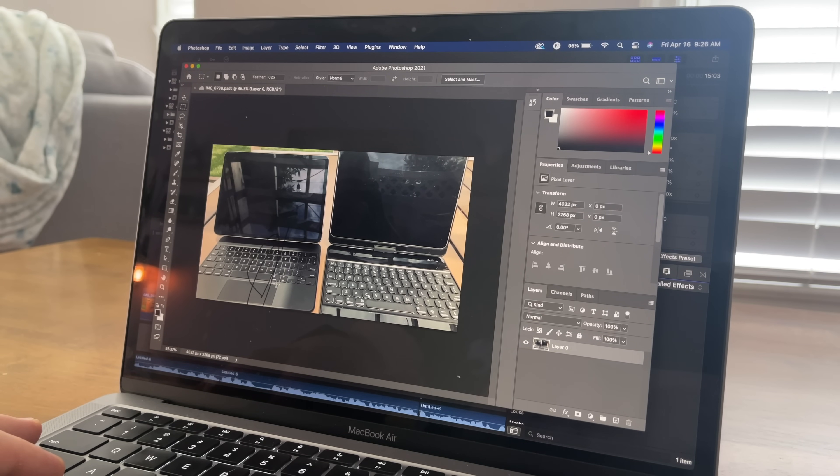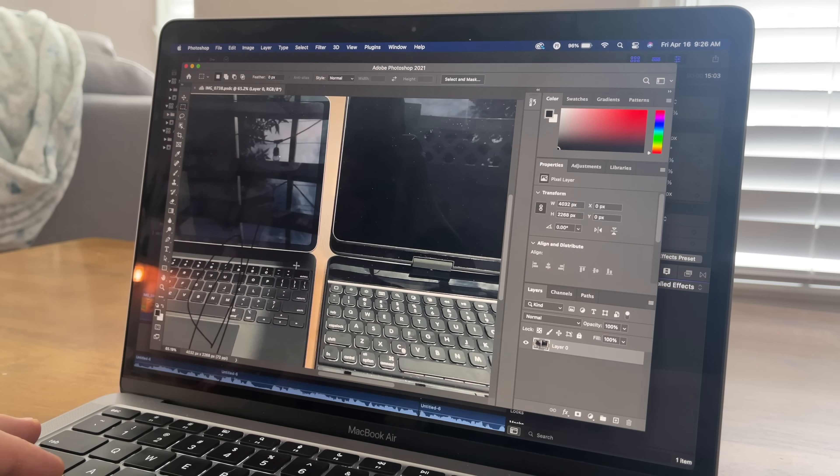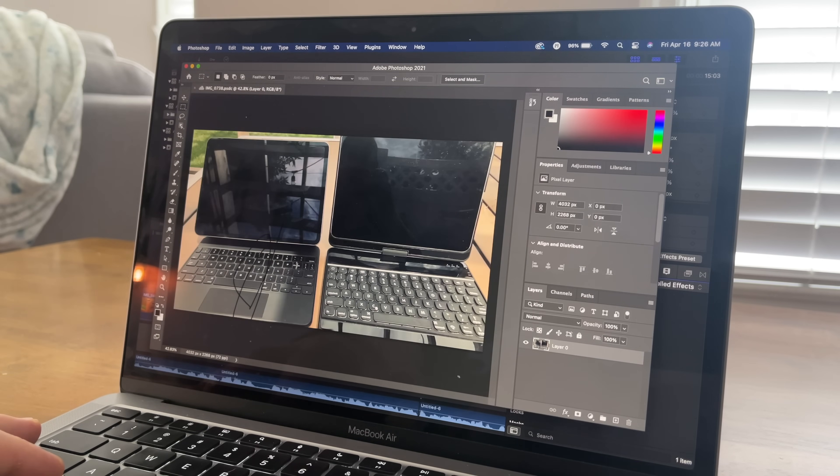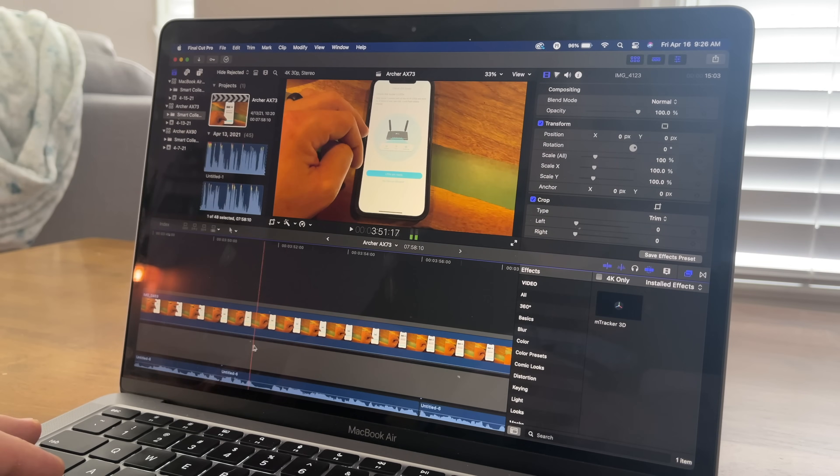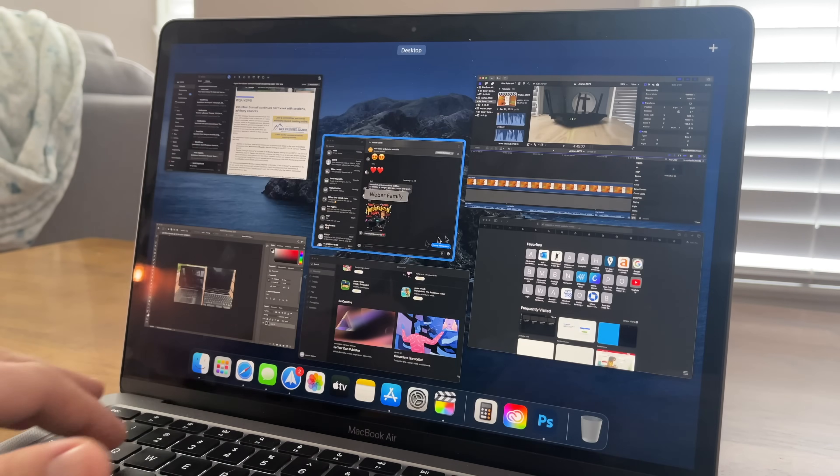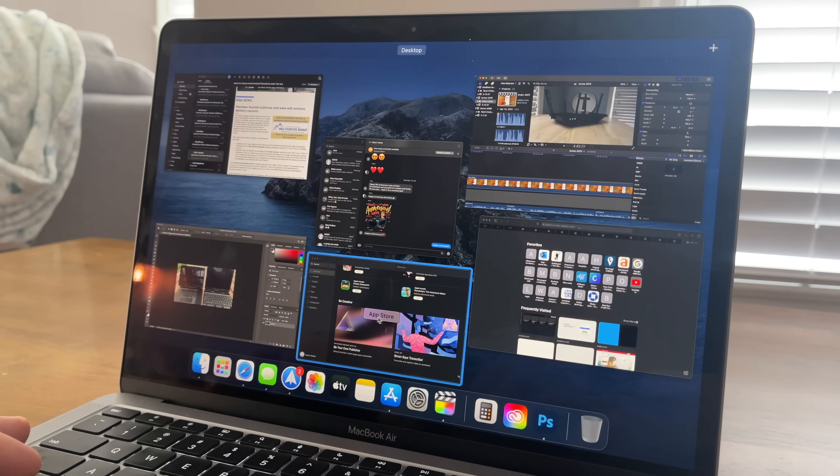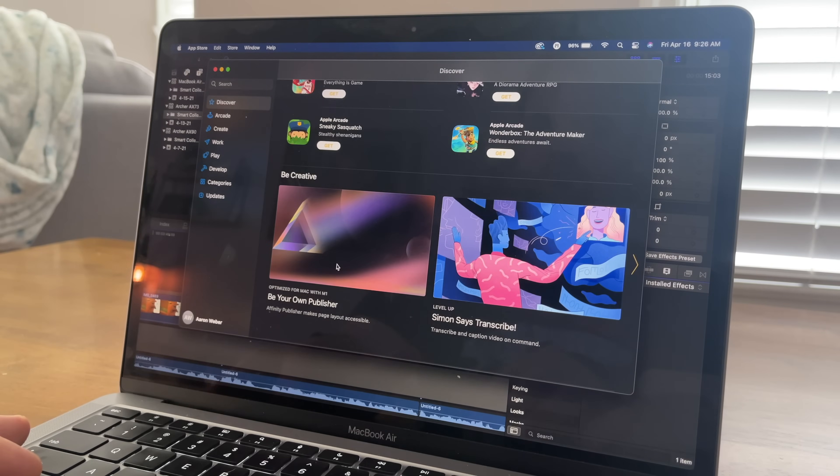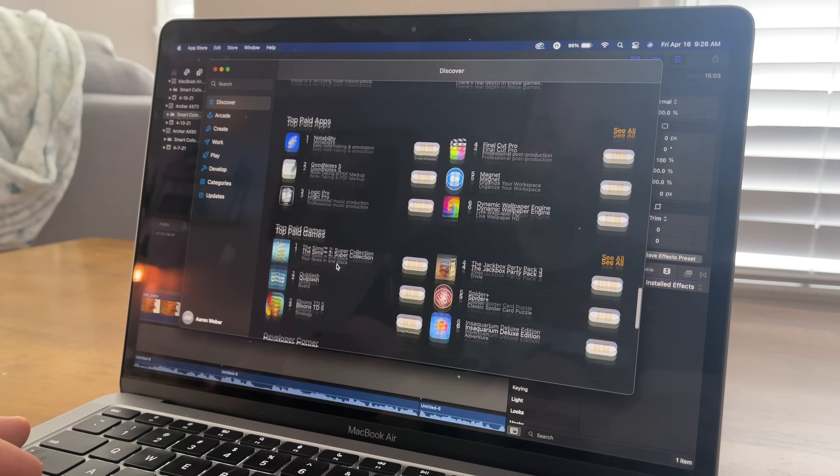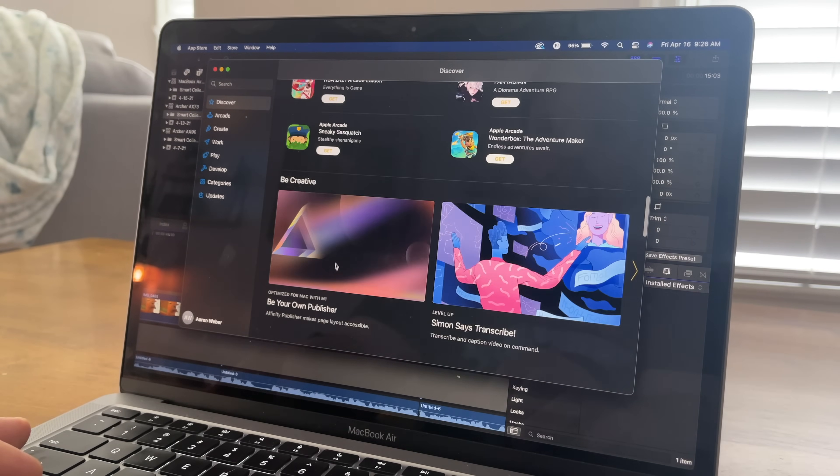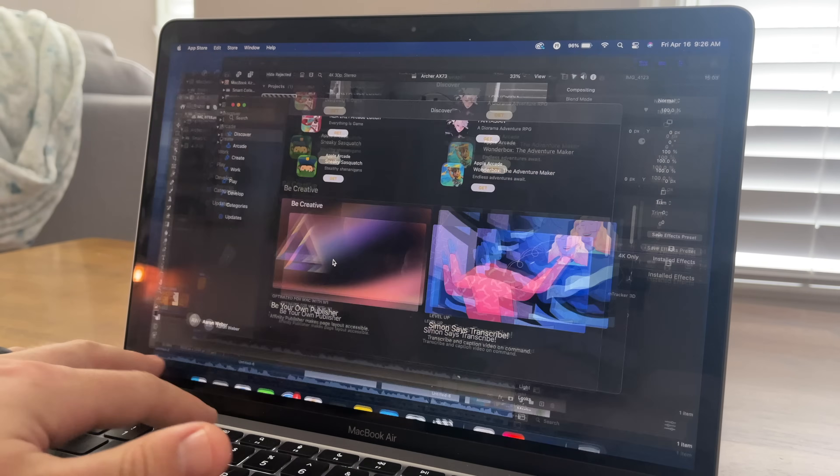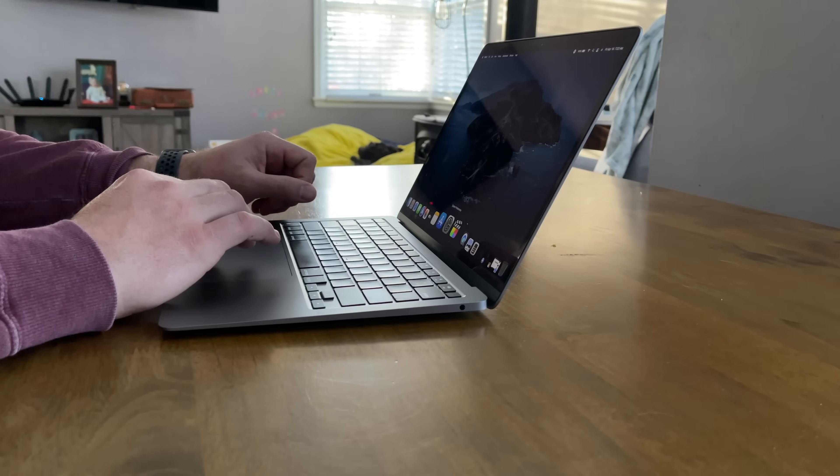But actually, to my surprise, the 8 gigs of RAM has held up tremendously. Now, there has been a few times where I've gotten pop-ups saying that I'm doing too much or I'm running out of memory and I'd have to close a program. That's typically when I'm doing a lot of edits with 4K footage on Final Cut Pro, along with having 5 to 6 other programs open. But that has been few and far between.